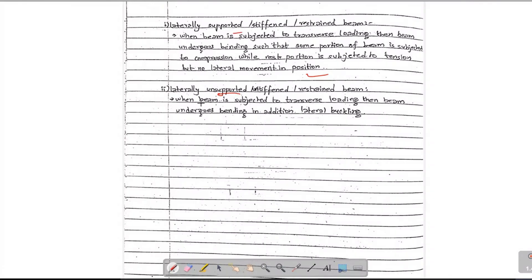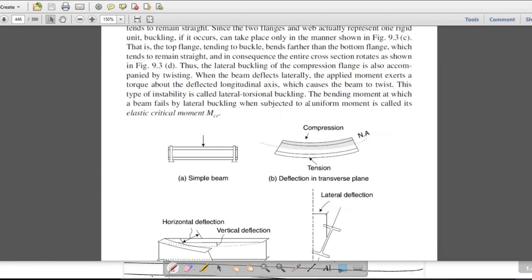Laterally unsupported — when the beam is subjected to transverse loading, then the beam undergoes bending in addition with lateral buckling. This is not simple bending, but lateral buckling plus bending. It is a beam with a load, causing beam bending about the neutral axis — compression above and tension below. There is also buckling with torsion; it is not simple pure bending.